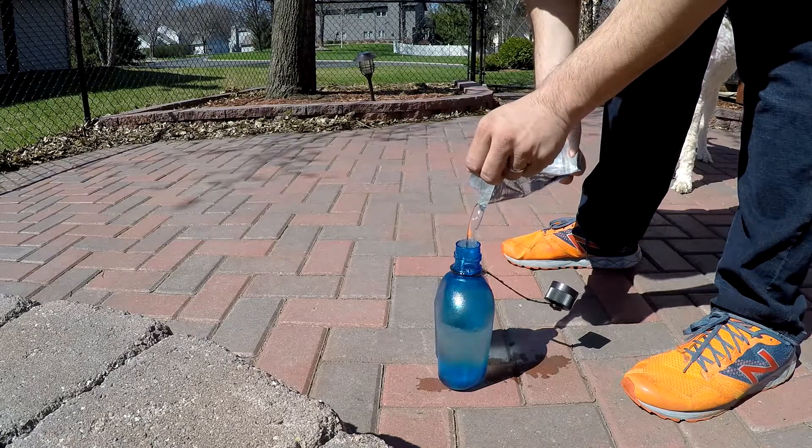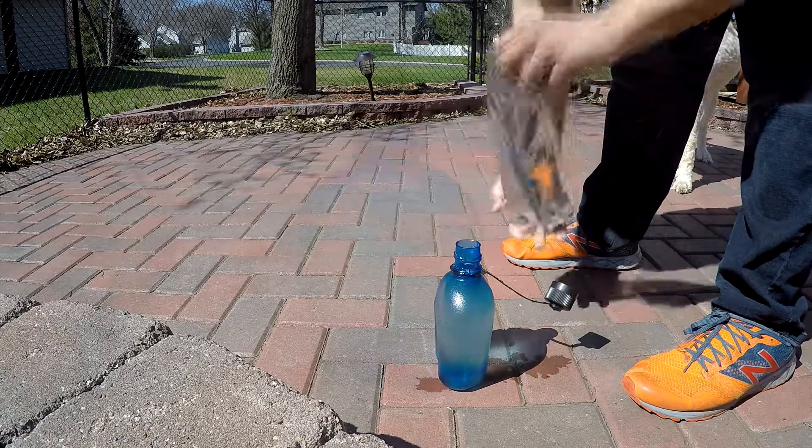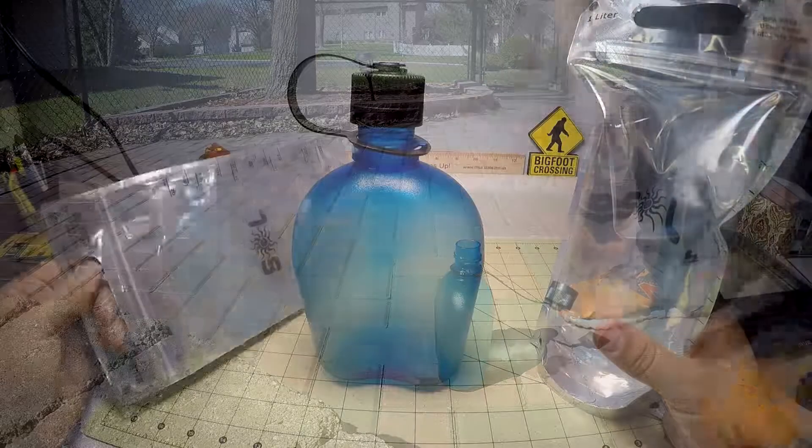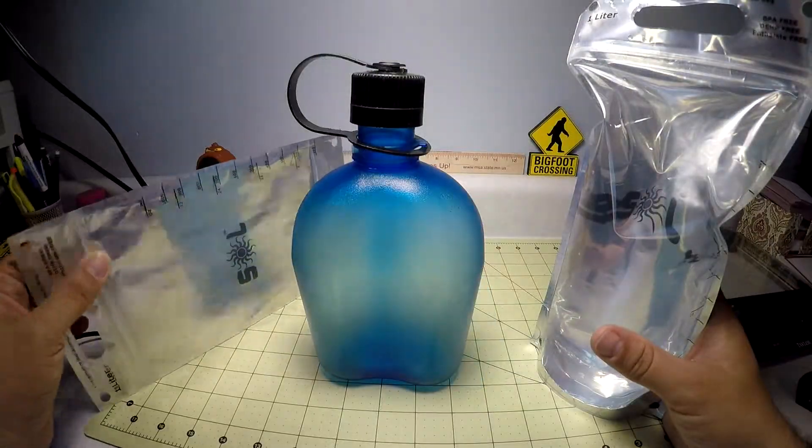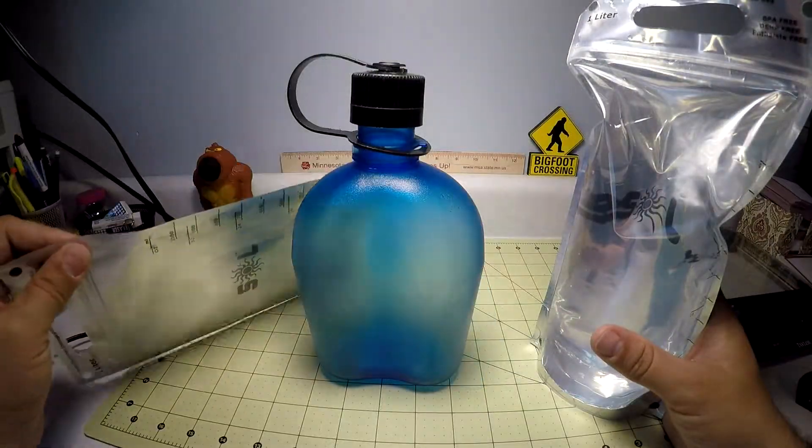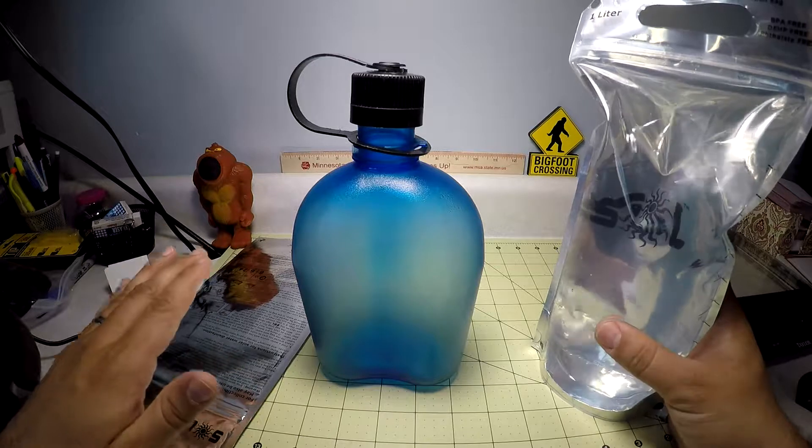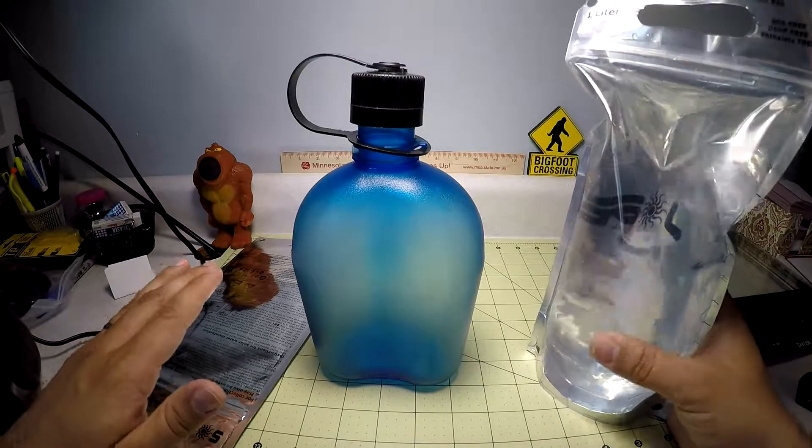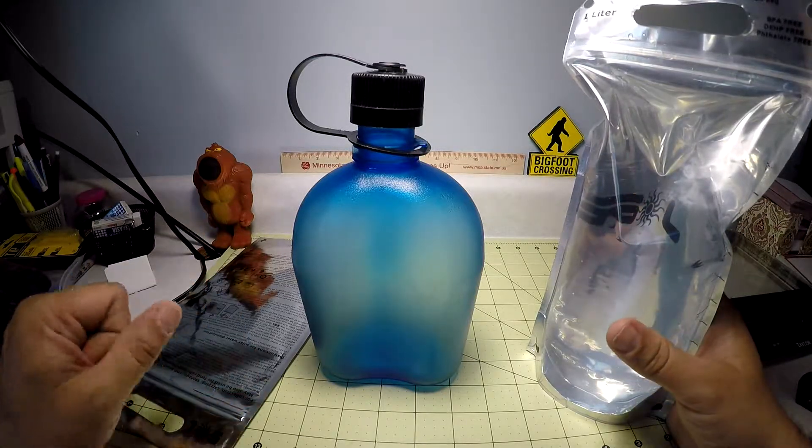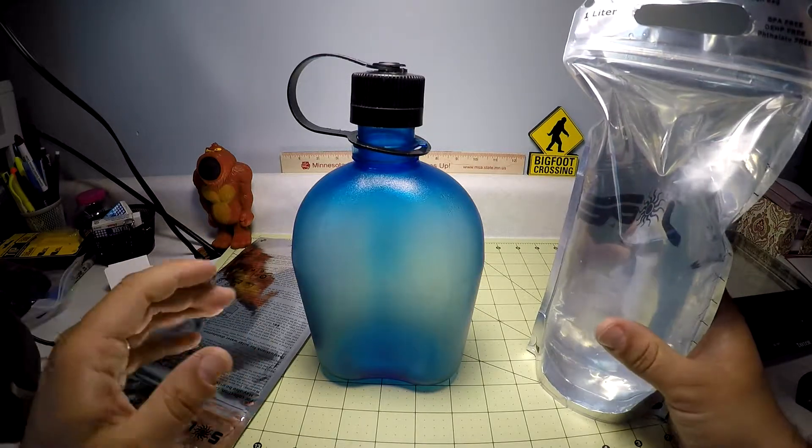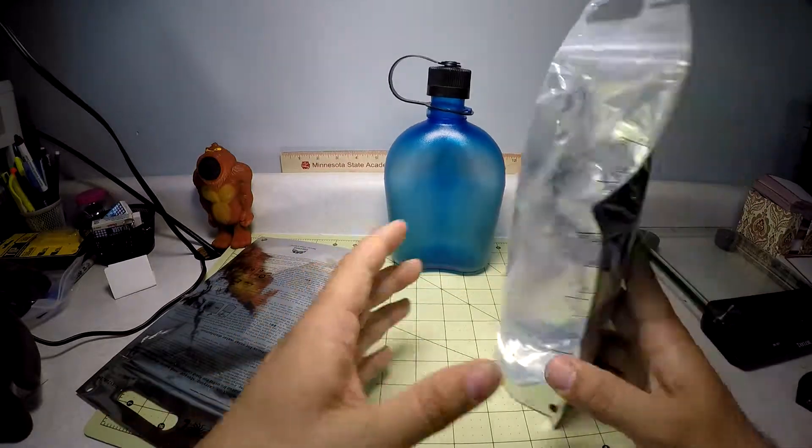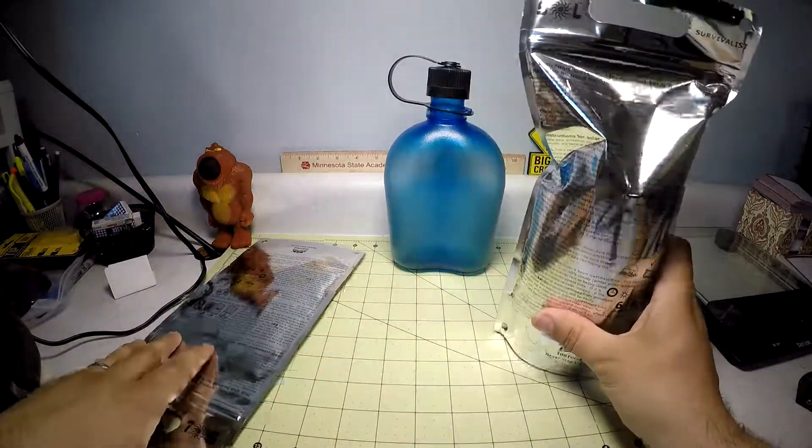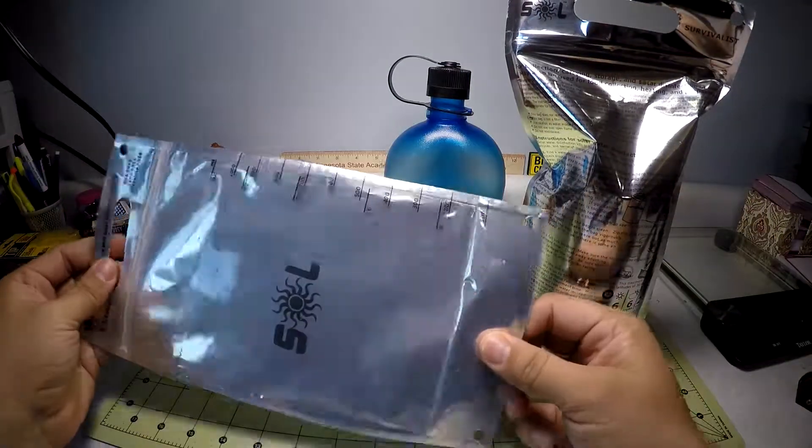Also, because they're so light and compact, you can easily carry multiple bags. So that way you've got multiple liters of water that you can then solar disinfect. So I think this is a great product.